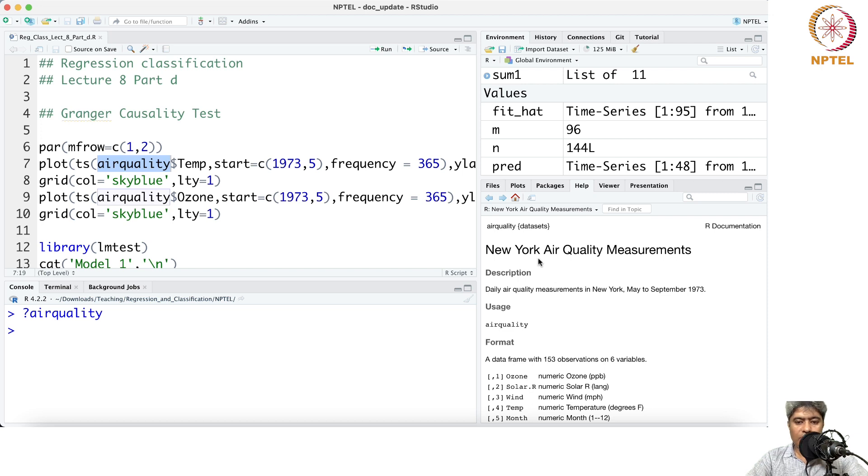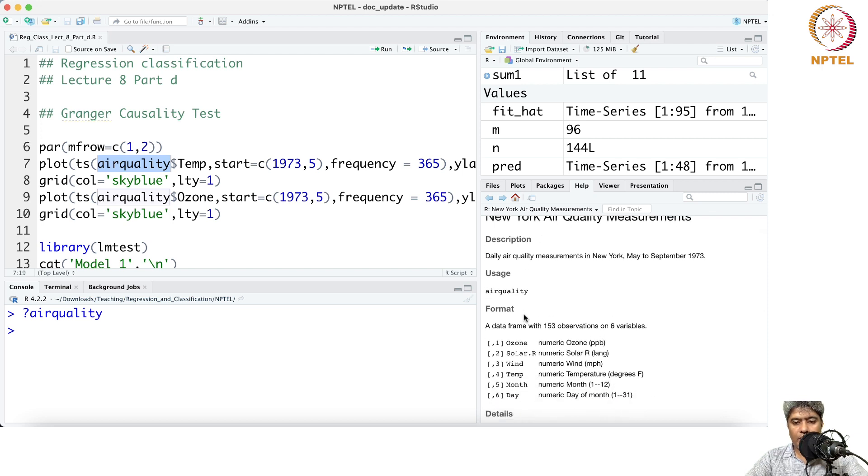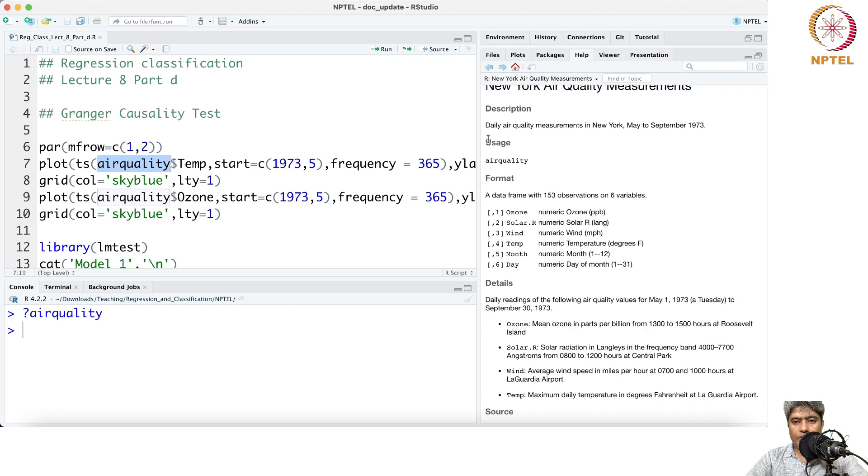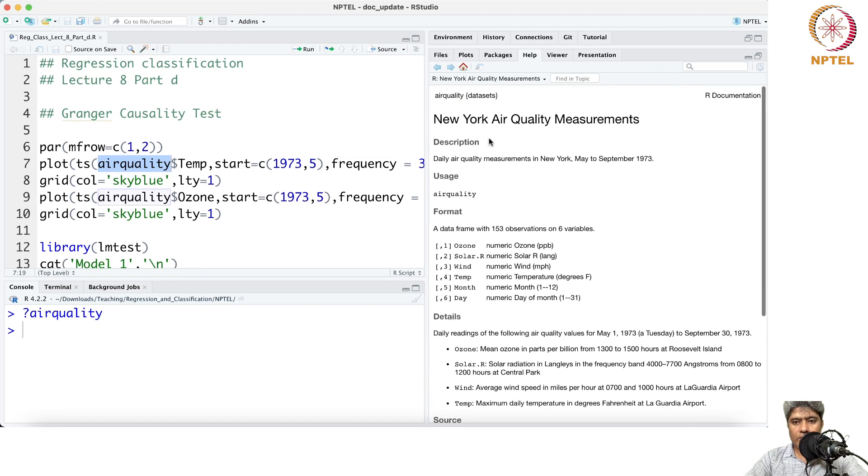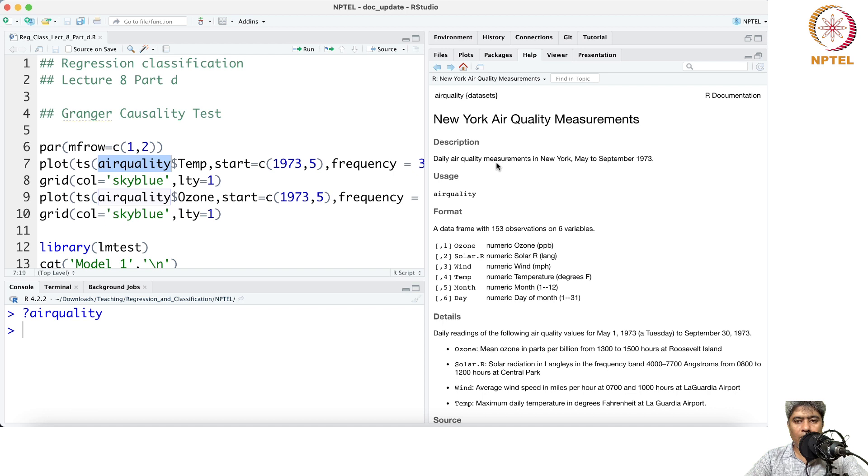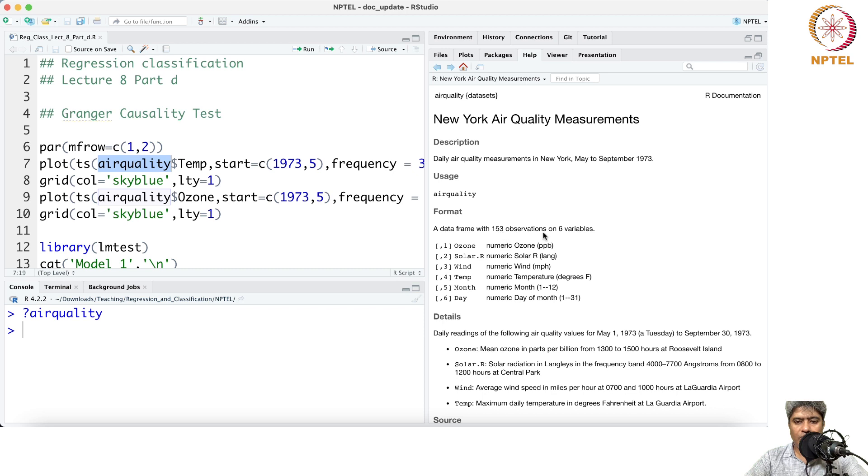This comes with the basic datasets package. It's the New York air quality measurements dataset - daily air quality measurements in New York between May and September of 1973. The data frame has 153 observations on six variables: ozone, solar radiation, wind, temperature, month, and day.